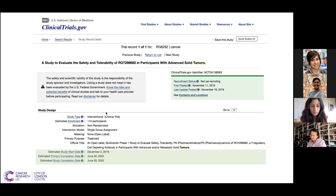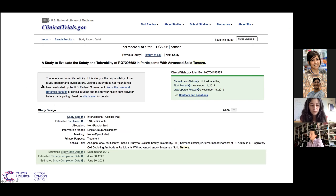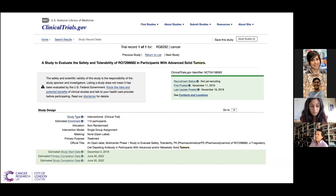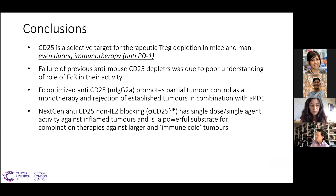Thank you all. I'd like to thank Dr. Zabazzotti, Professor Quezada, and Dr. Delgoff for their wonderful talks today. I hope you all enjoyed it and go about your day a bit more Treg-inspired.